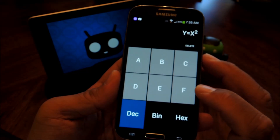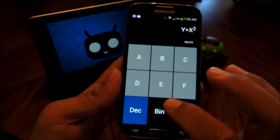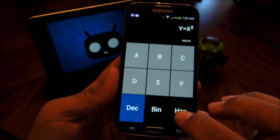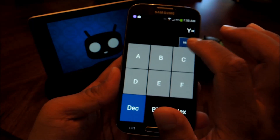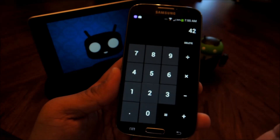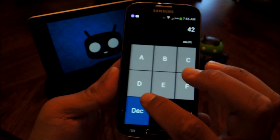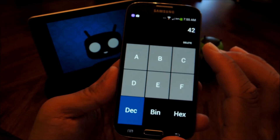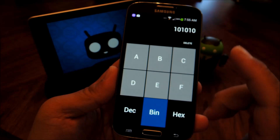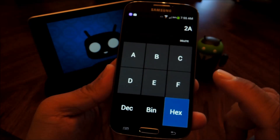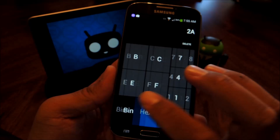The next panel is for conversions from decimal, binary, and hex. So let's try 42 in decimal — then all you gotta do is tap binary and hex for their respective equivalents.